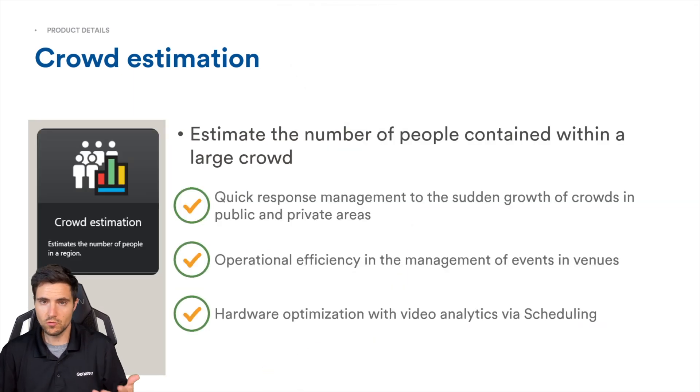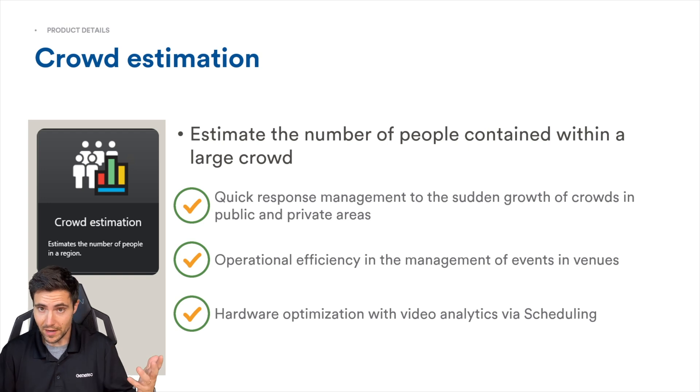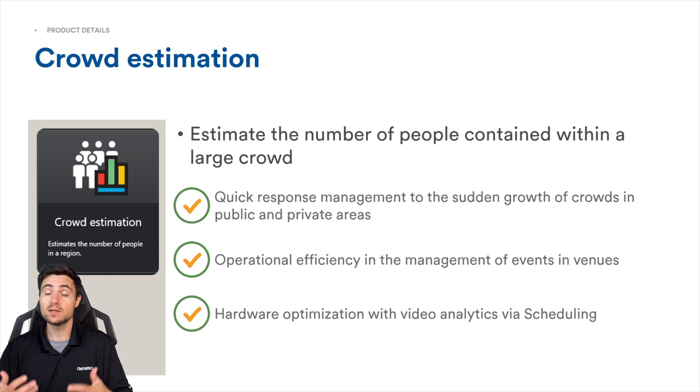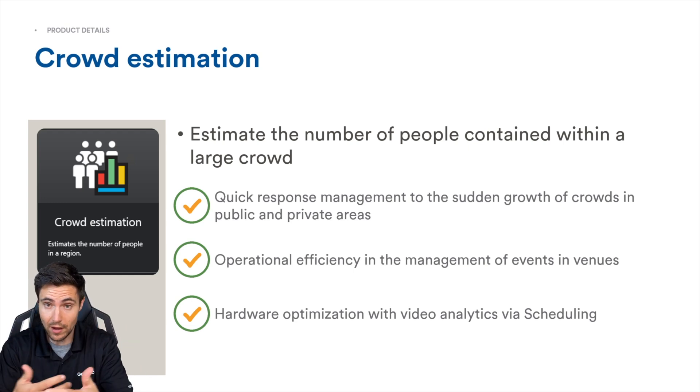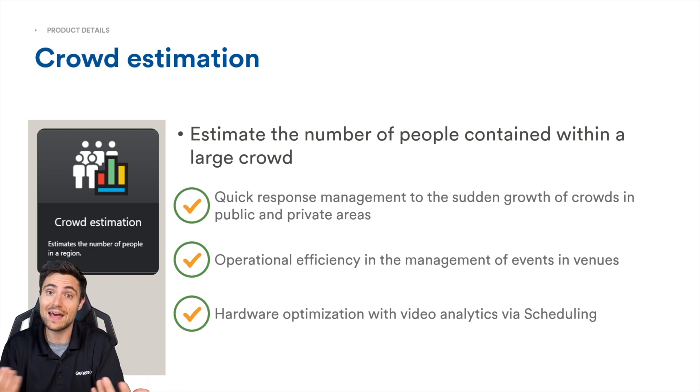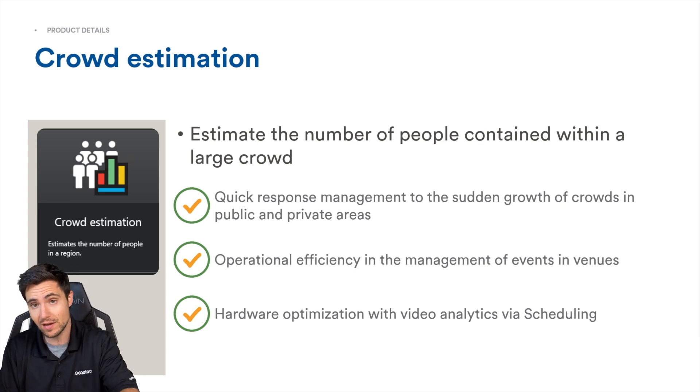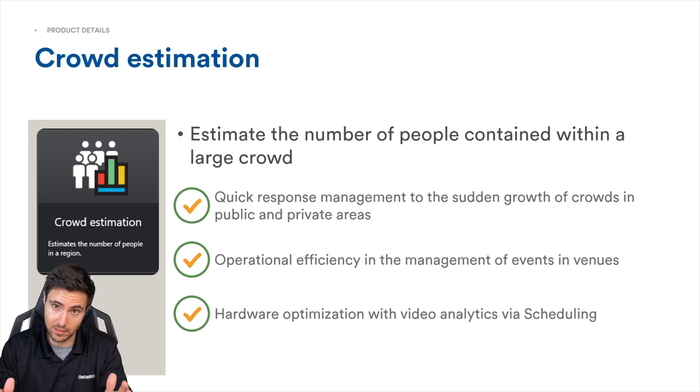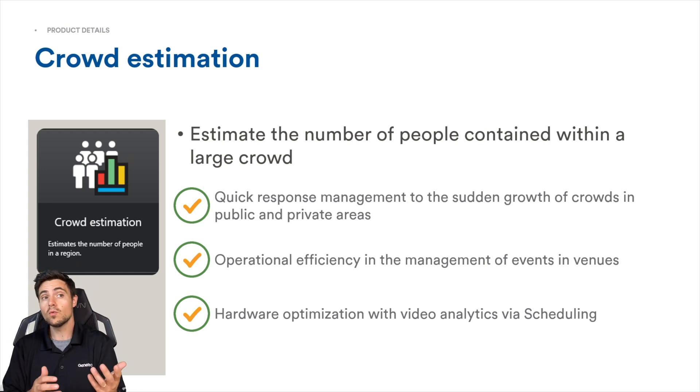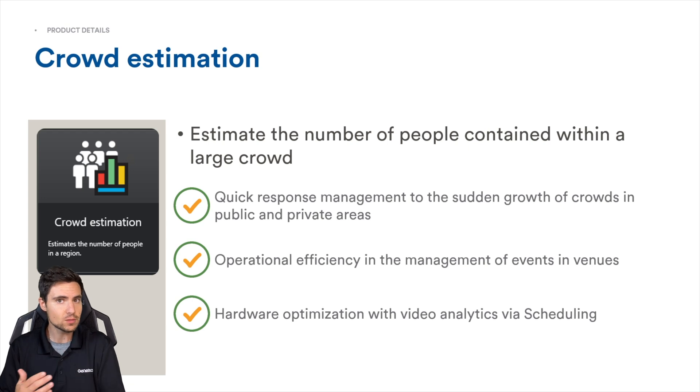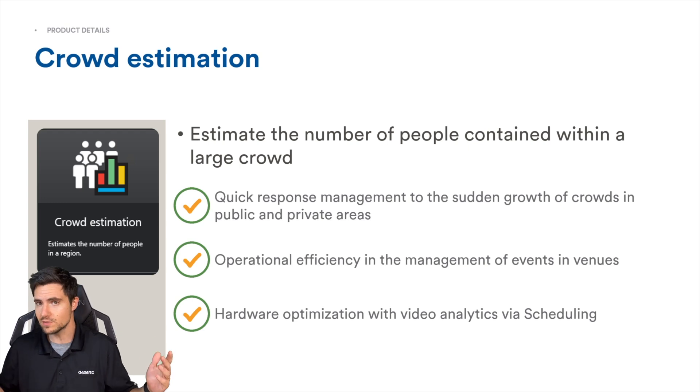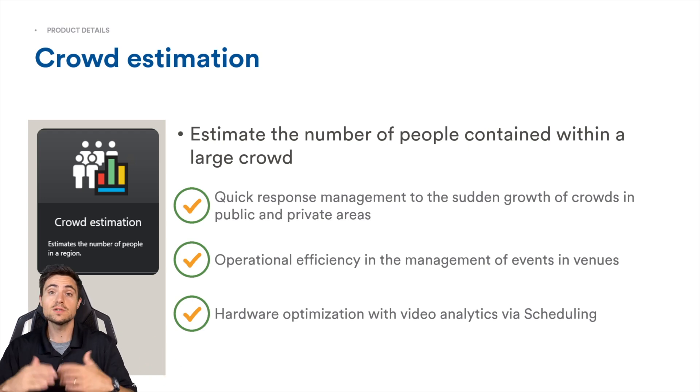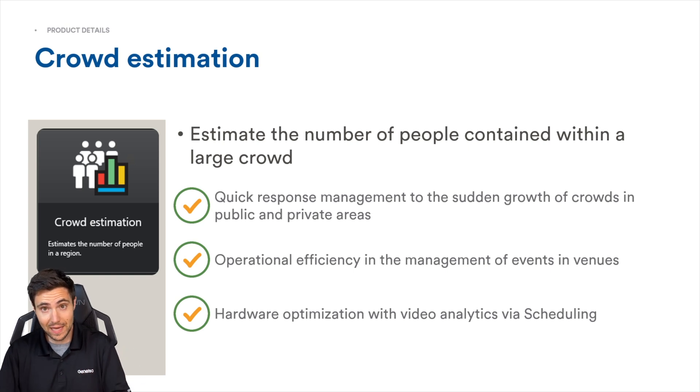What are the benefits of this particular analytic? It'll allow you to quickly respond to crowds gathering in particular areas without you having to have an operator physically looking at a camera and estimating the size of a crowd. It also makes your operation more efficient because you don't have to deploy all sorts of sensors and real-time counting analytics.